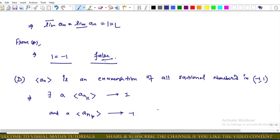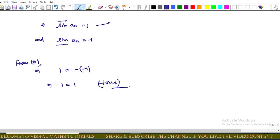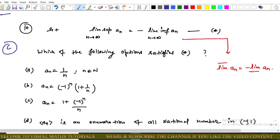For option D, aₙ is an enumeration of all rational numbers in (−1, 1). By the concept of enumeration of rational numbers, there exists a subsequence of aₙ converging to 1 and a subsequence converging to −1. This implies lim sup(aₙ) = 1 and lim inf(aₙ) = −1. From the star equation: 1 = −(−1) = 1, which is true. So option D is correct.